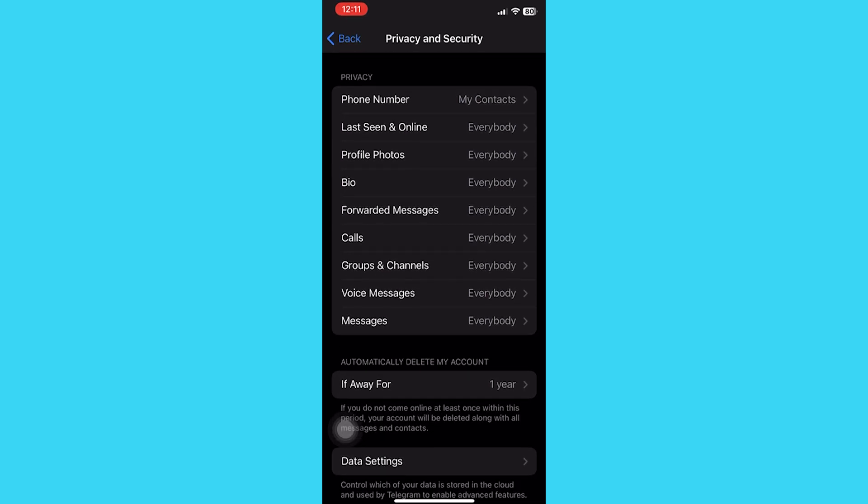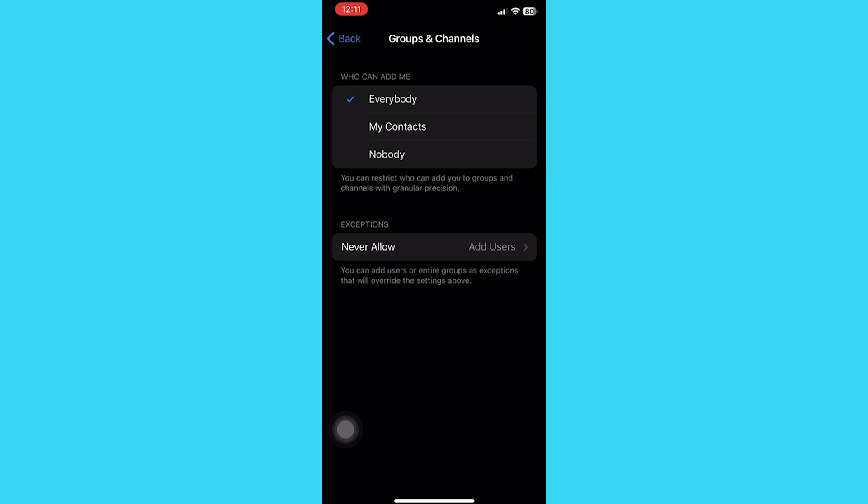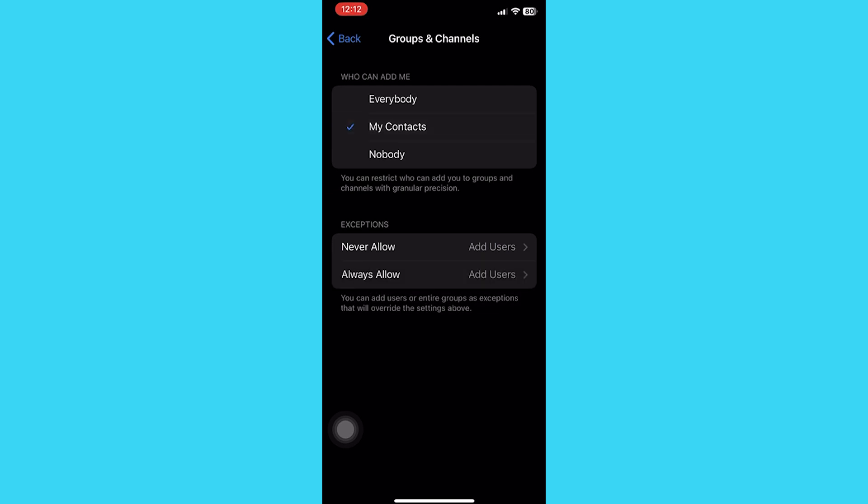Tap on it. Now you can see 'Who can add me to group chats.' All you have to do is select everyone if you want everybody to add you, or just your contacts alone, or nobody. It depends on you. This is how you do it on Telegram.